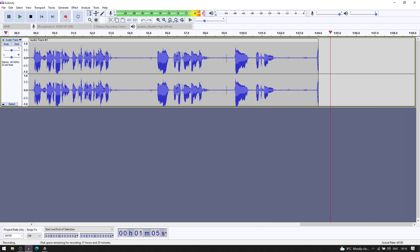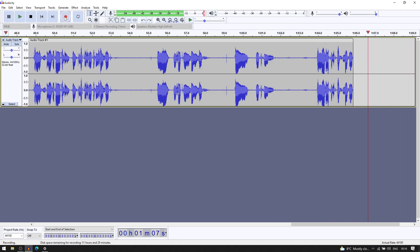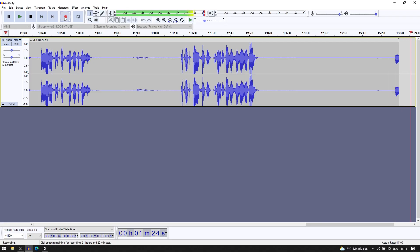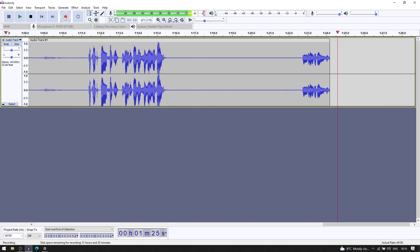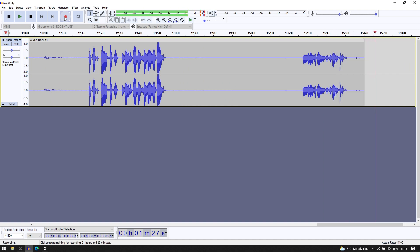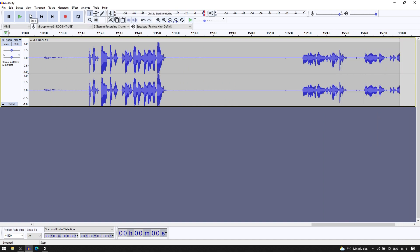I will now do a test of both microphones. The quick brown fox jumps over the lazy dog. And now that I have done this test I will just stop the recording and save it later.